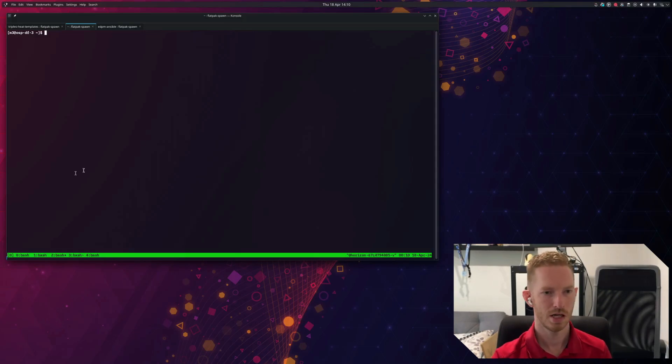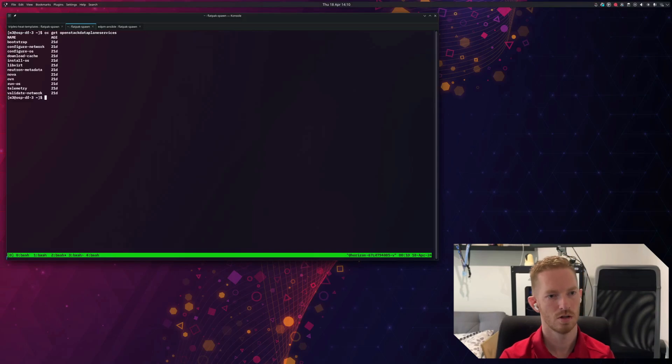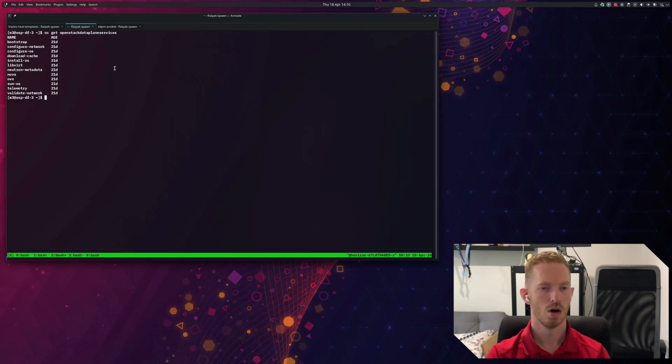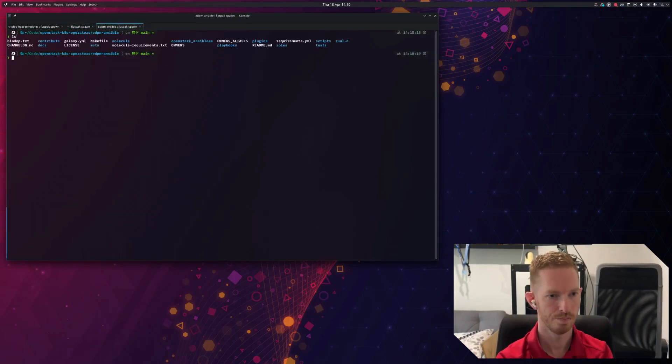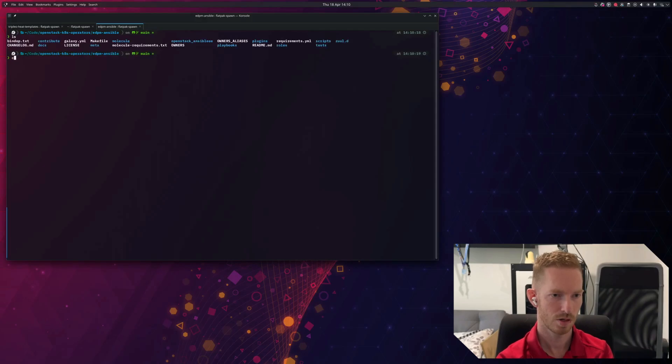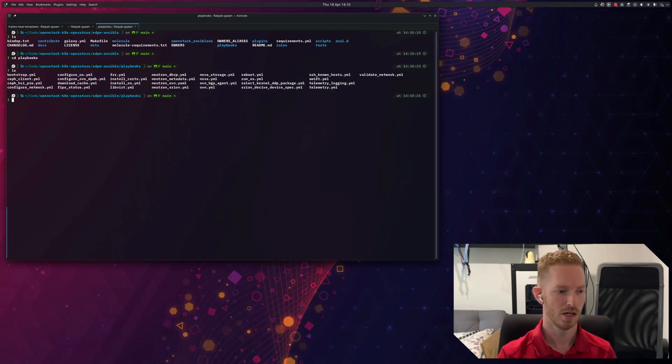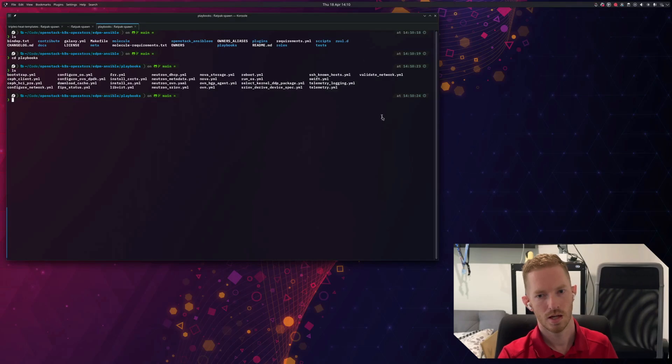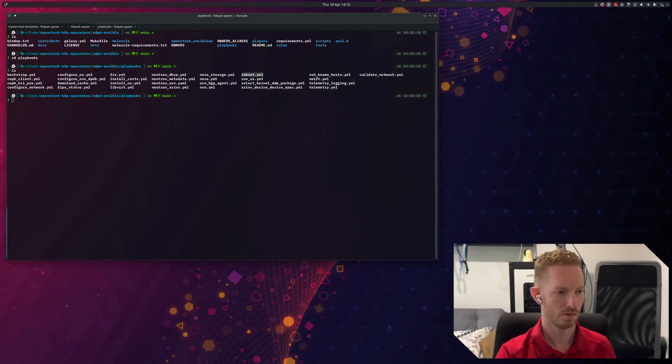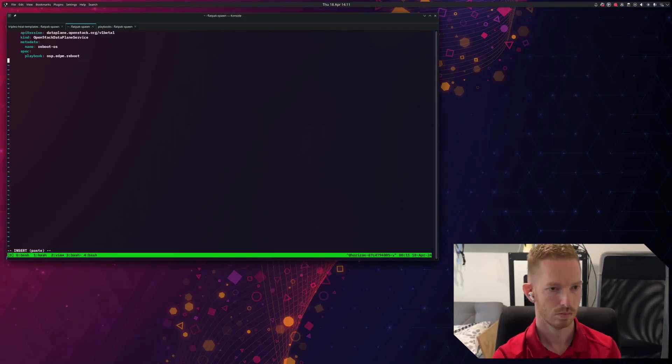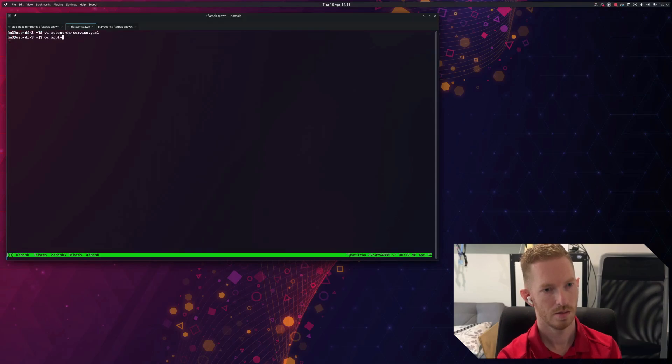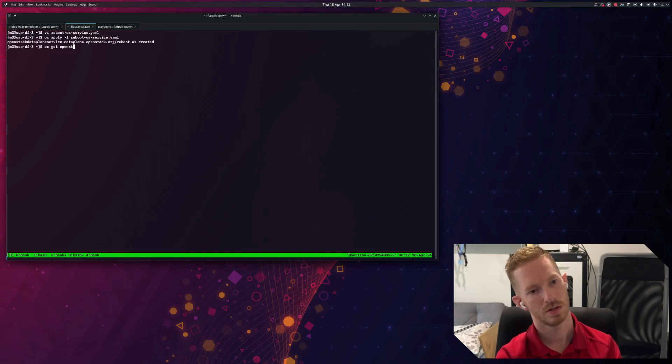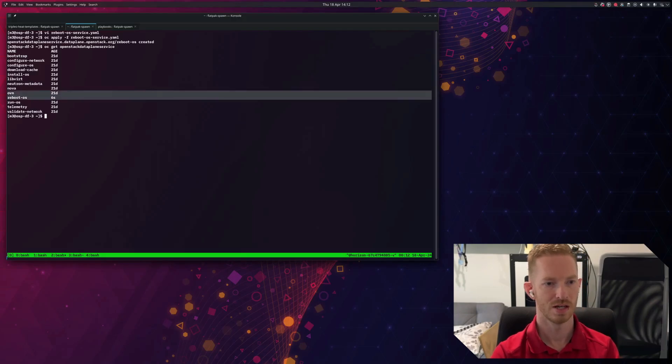There's one extra thing we need, and that's the reboot service. So we have a look in oc get OpenStack data plane services. We don't have a reboot os service. So all of these services are coming from EDPM Ansible, and they're coming from the playbooks directory. So we go into playbooks. These are all the services that we can enable, right? So in our case, we want to set up the reboot os service. We can see we have a reboot YAML here. So if we wanted to define that, we can run this command that I'll paste in. Okay, so we'll apply that. And now we have a look at our services. OpenStack data plane services. We can see that we have this new reboot os service.